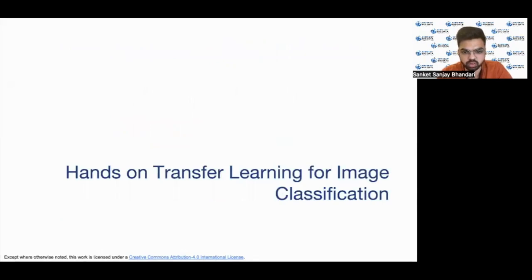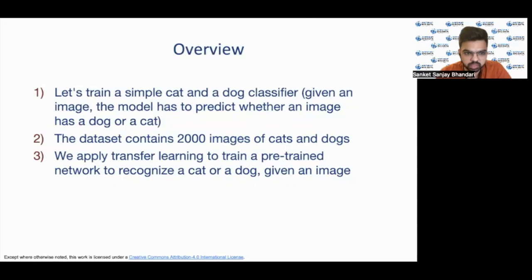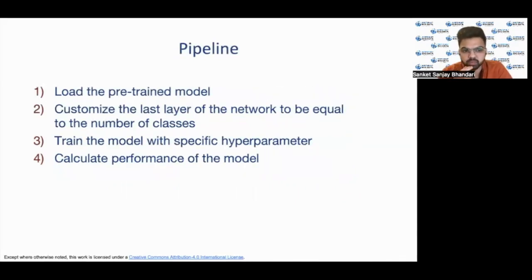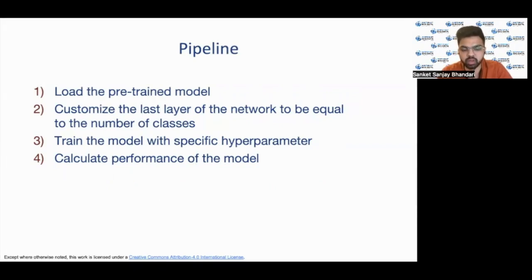Now we will see hands-on transfer learning for image classification. We will perform transfer learning on a custom dataset, training a simple cat and dog classifier — given an image, the model must predict whether it has a dog or cat. The dataset contains 2000 images of cats and dogs. The pipeline is: load the pre-trained model, customize the last layer to equal the number of classes (two: dogs and cats), train the model with specific hyperparameters, calculate performance, and if not good enough, fine-tune the model by adjusting hyperparameters.